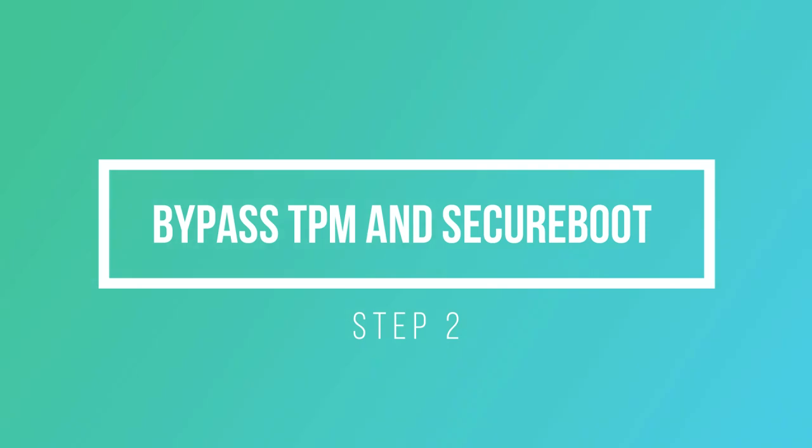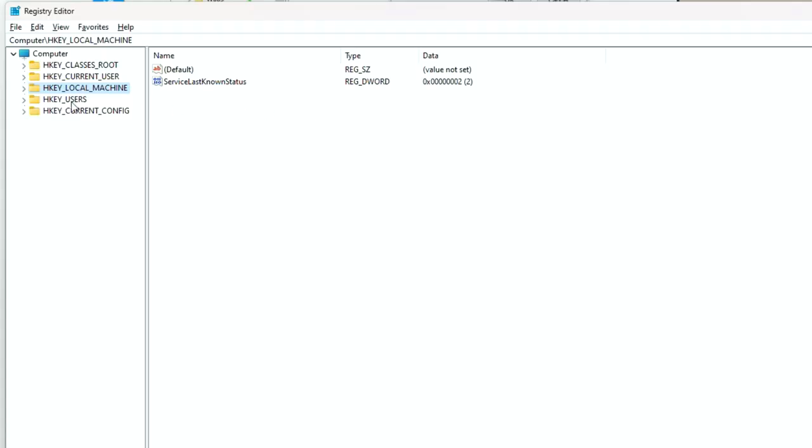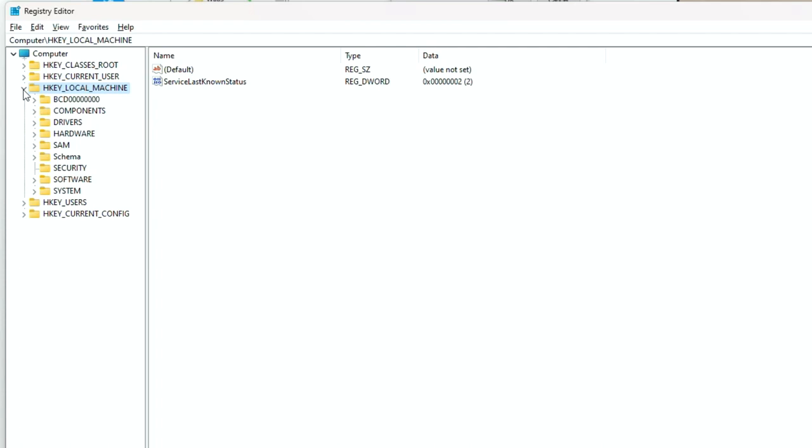Step 2, bypass TPM and secure boot check. Back to the Registry Editor, click on the HKEY_LOCAL_MACHINE tree, then click on the System tree.